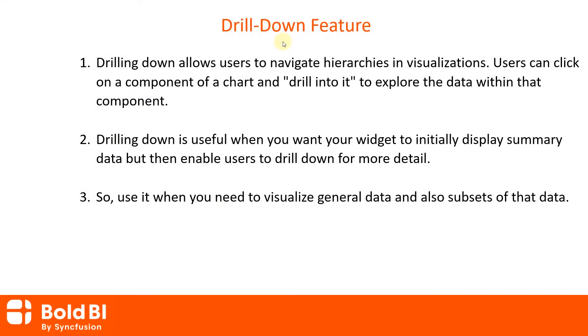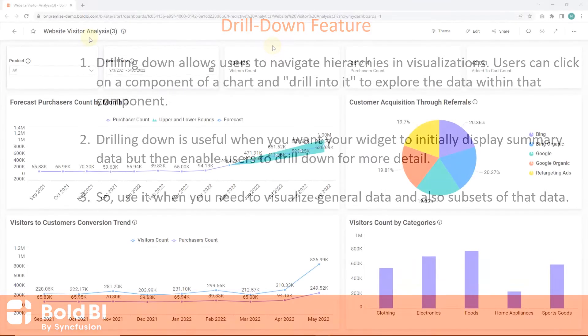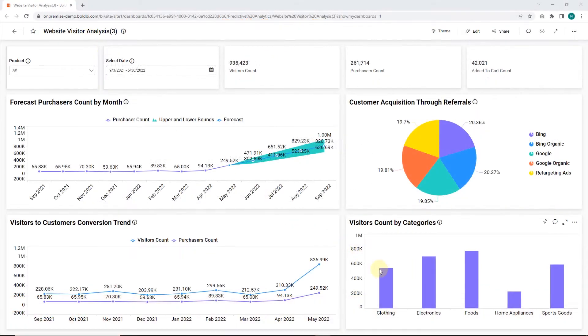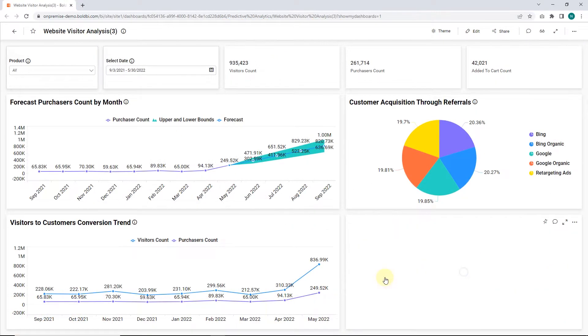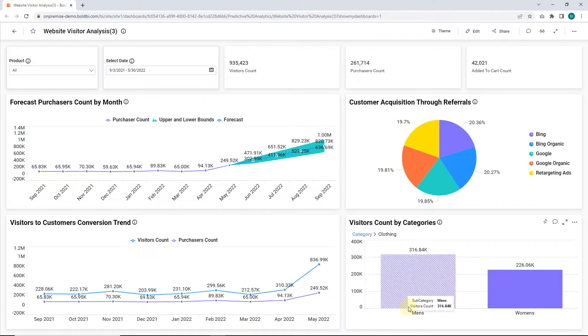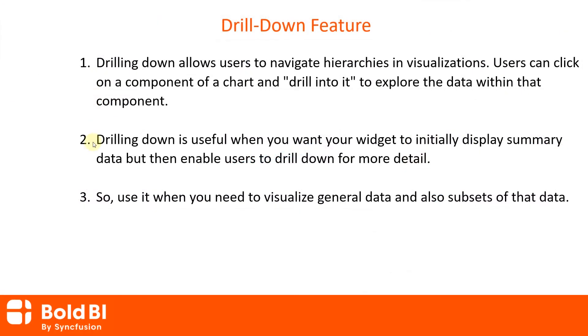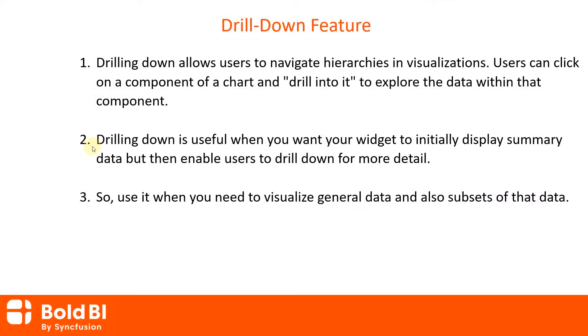Drilling down allows users to navigate hierarchies in visualizations. Users can click on a component of a chart and drill into it to explore the data within that component. Drilling down is useful when you want your widget to initially display summary data but then enable users to drill down for more detail.